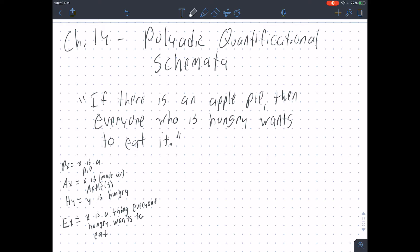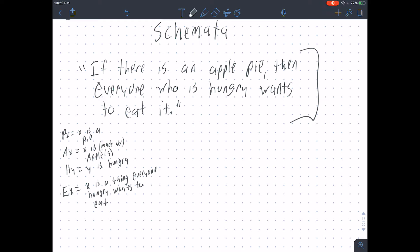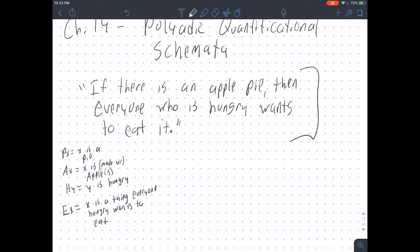To explain why we need polyadic quantificational schemata, let's look at this sentence: 'If there is an apple pie, then everyone who is hungry wants to eat it.' Here's a translation key: PX for 'X is a pie,' AX for 'X is made with apples,' HY for 'Y is hungry,' and EX for 'X is a thing that everyone who is hungry wants to eat.' That's not wrong exactly, and if we wanted to translate it like that, it would be: if there exists something that is a pie and is made out of apples, then for every Y, if Y is hungry, then they want to eat that pie.